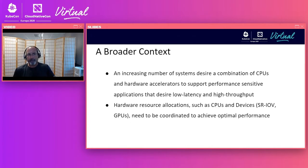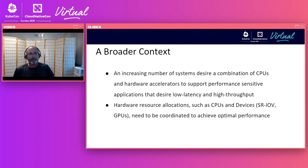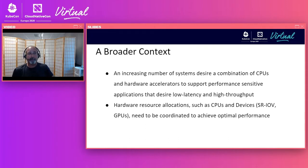From a broader context, there is a desire to get the best performance possible out of the hardware — achieving optimal performance with the lowest latency and high throughput. To do that, we have to align resources on the same NUMA node. These resources include CPUs, devices such as network and GPU devices, and memory.